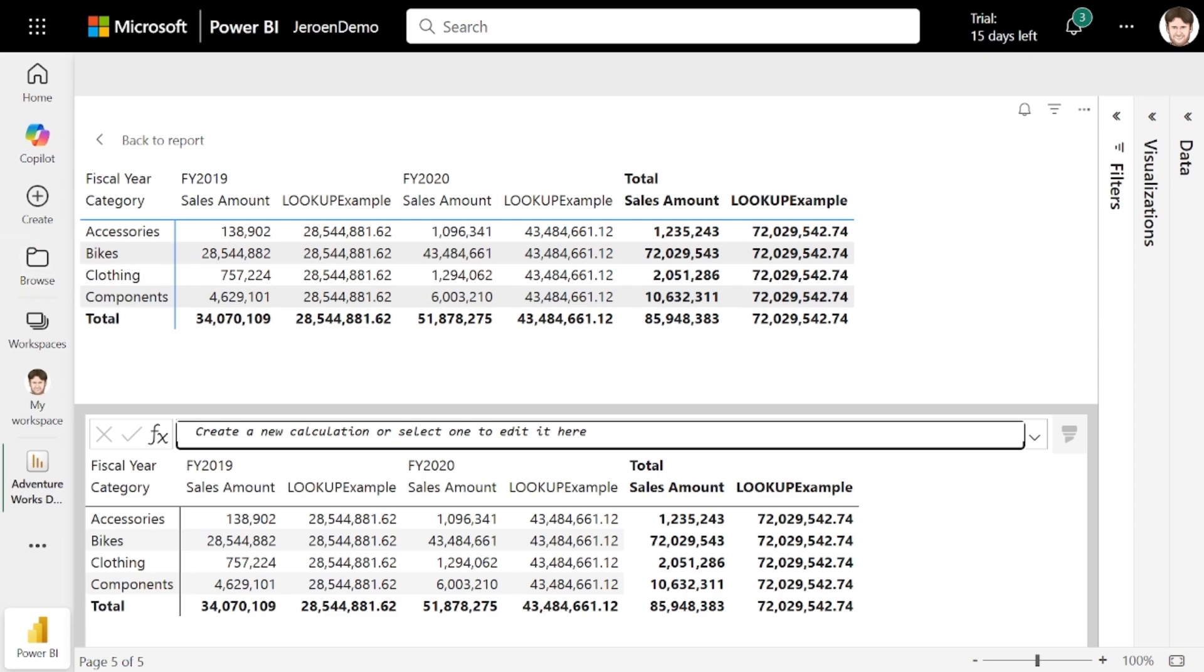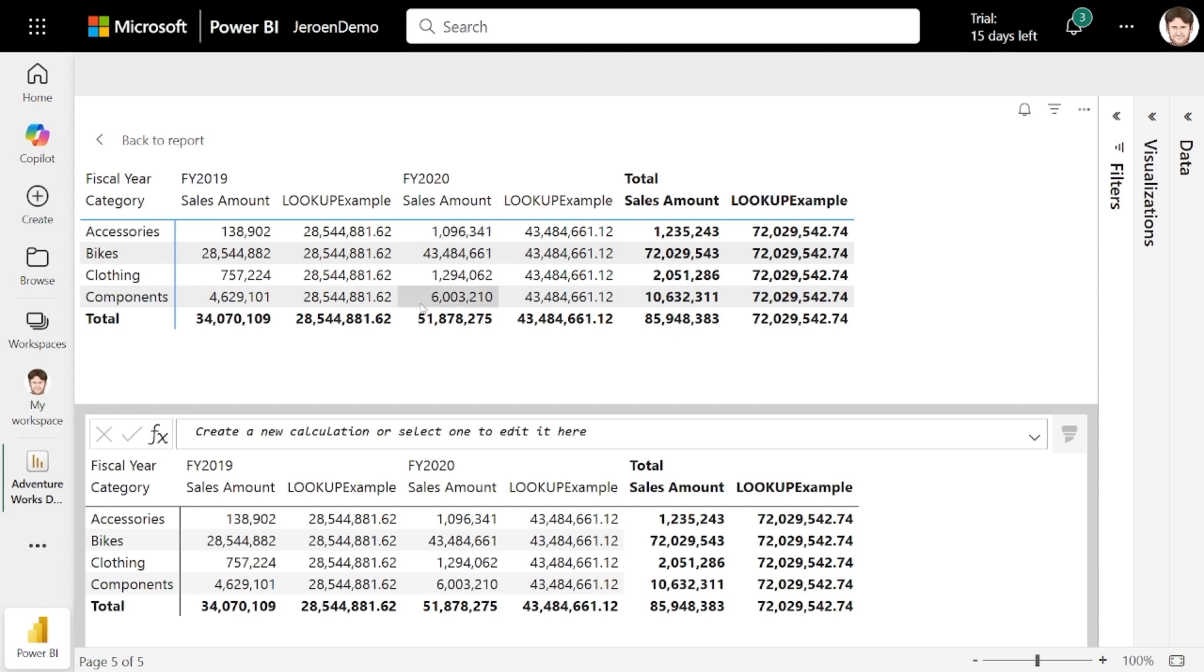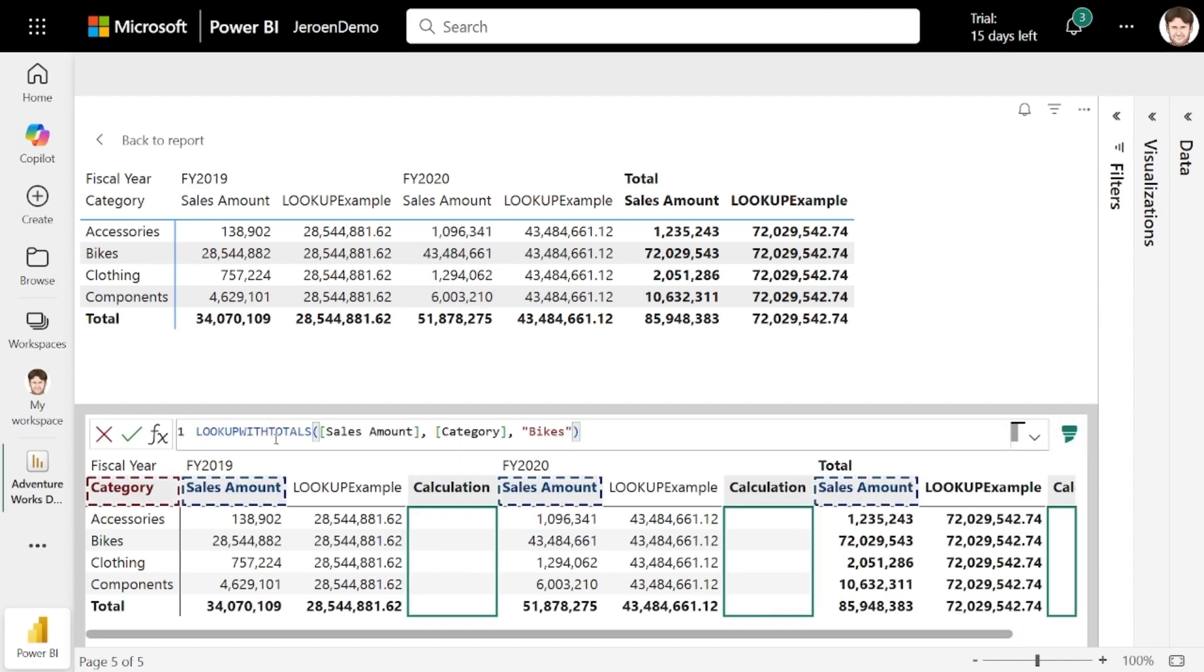However, now suppose that instead of this individual value, I wanted to find the sales amount for the bikes across all the years. So I can now use lookup with totals instead.